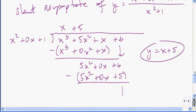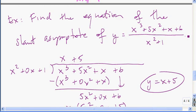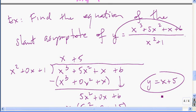If you were to graph this function and the line y equals x plus 5 on Desmos, you'd see precisely that the function follows along that line. This computer is too old to run Desmos, otherwise I'd show you right now, but you can do that on your own.